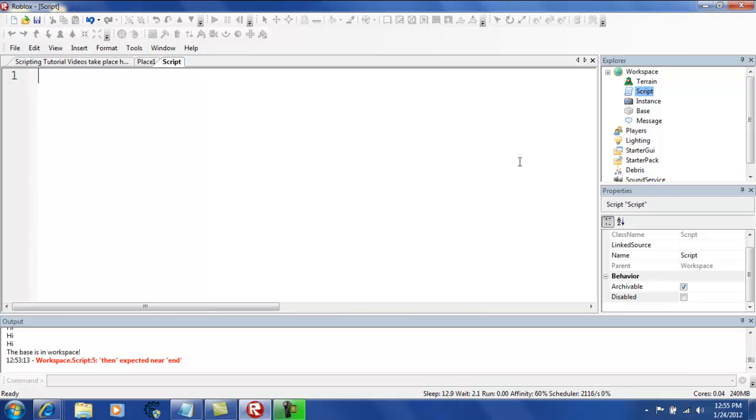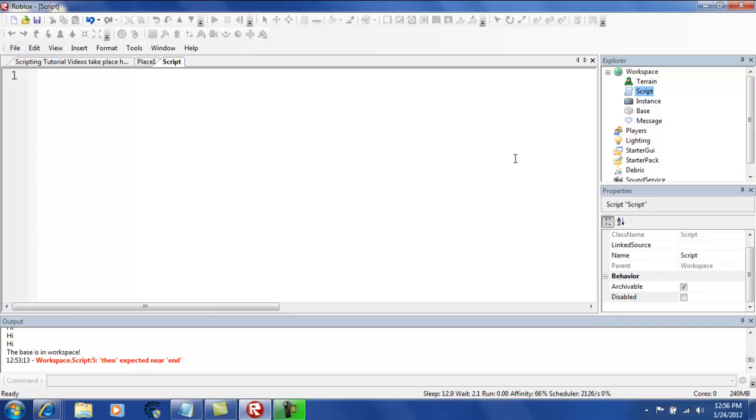While do is used to repeat a part of the script until it's told to stop. And also, I'm going to be teaching you another command, which is known as wait, which delays the script, which is always needed for a while do script.